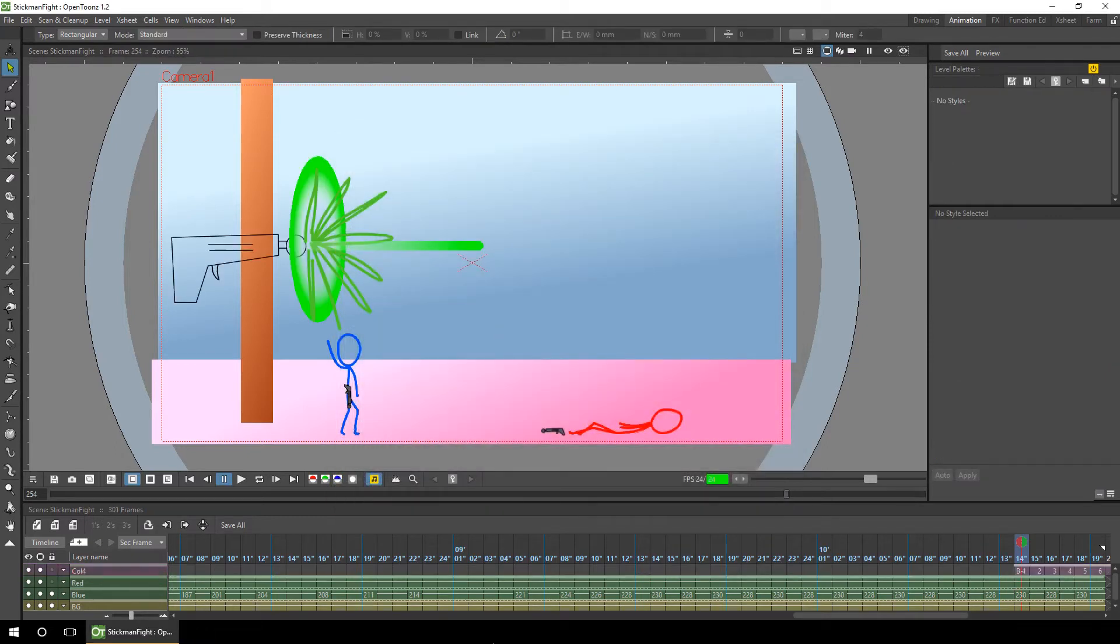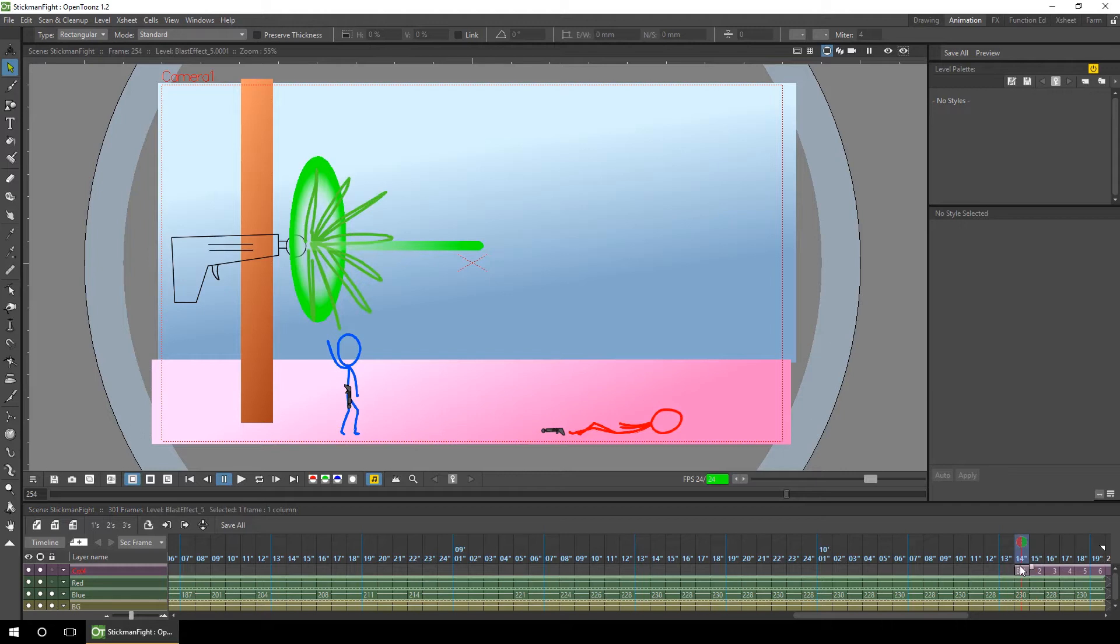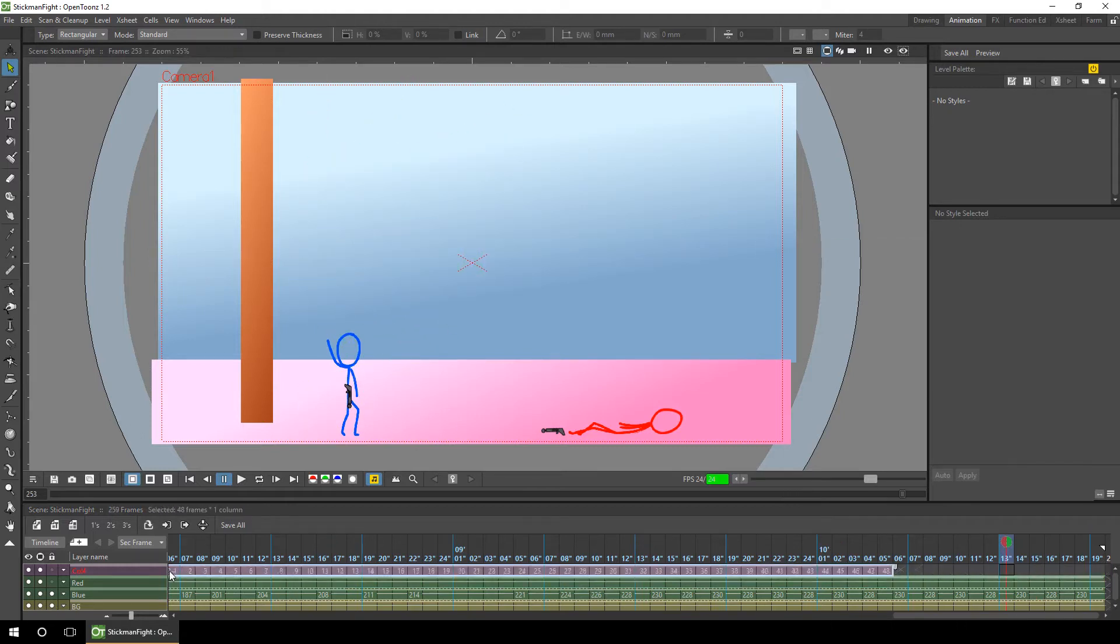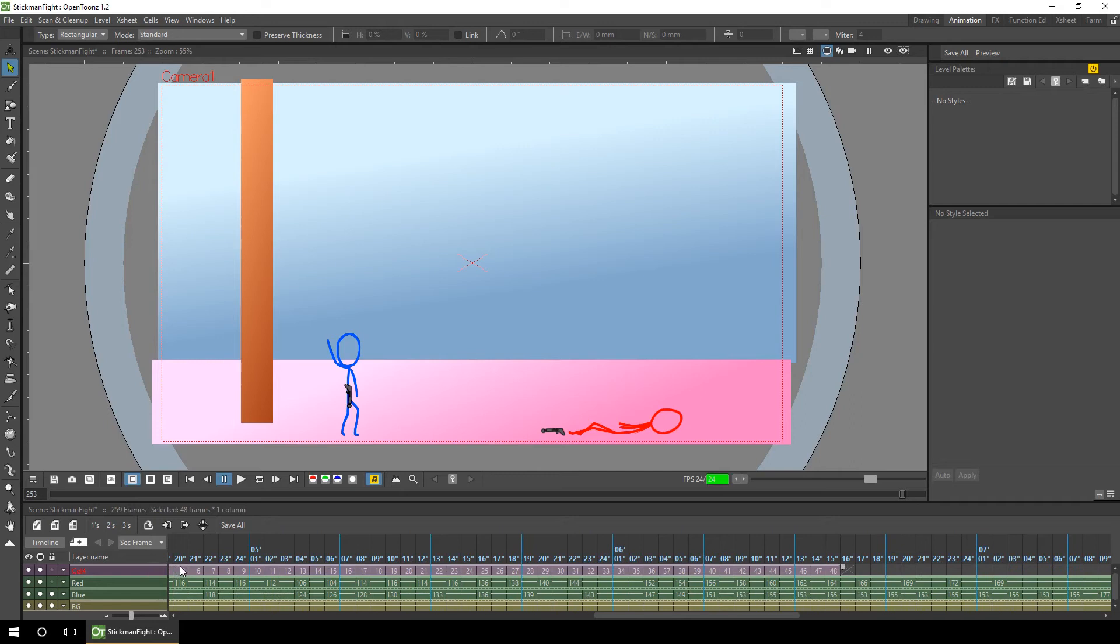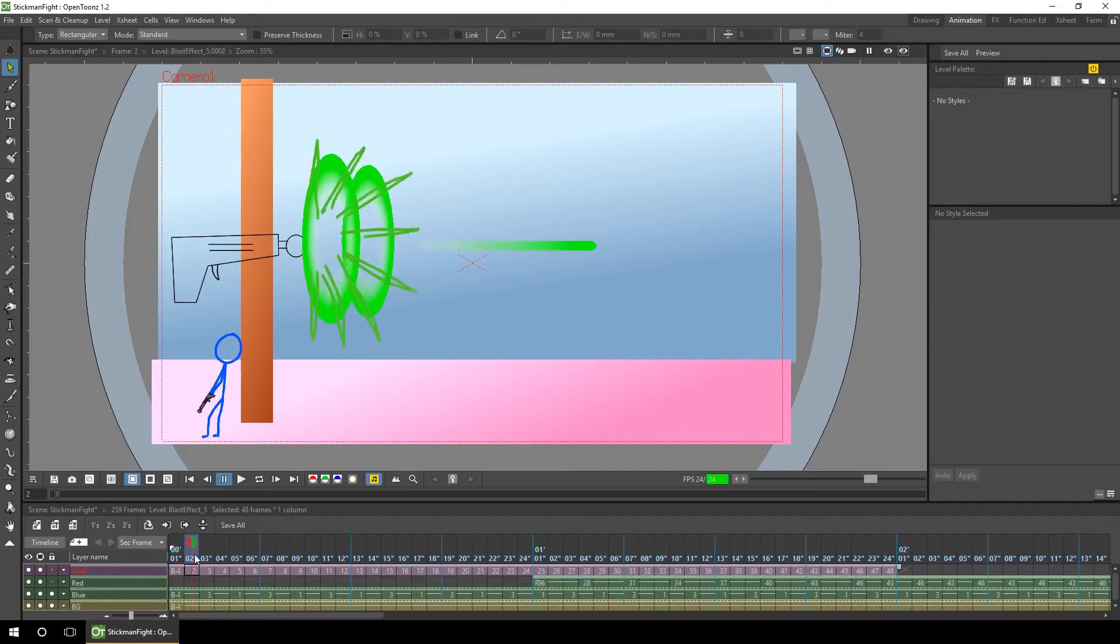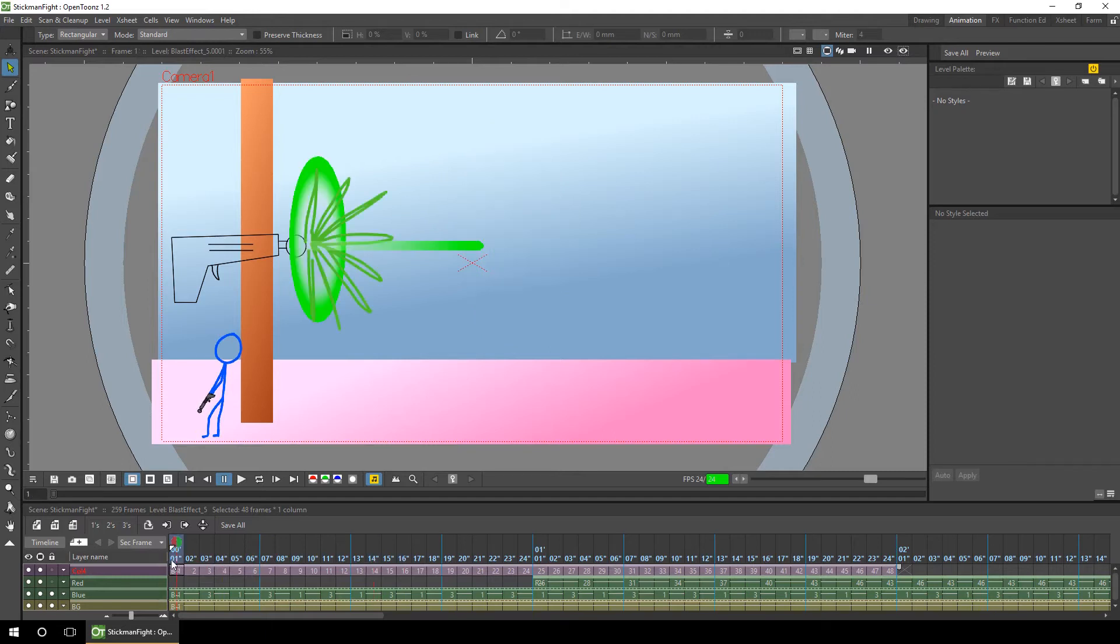So here it is, you can see the blast on screen and you can see it's added a new layer with the drawing shown over here at the right hand side. The first thing I'll do is rename the column. This will be the column for the laser effect for the blue character.